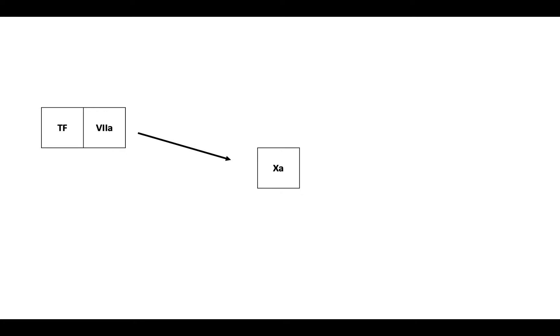Factor Xa has its cofactor, factor Va, and this cofactor helps factor Xa convert prothrombin to thrombin.